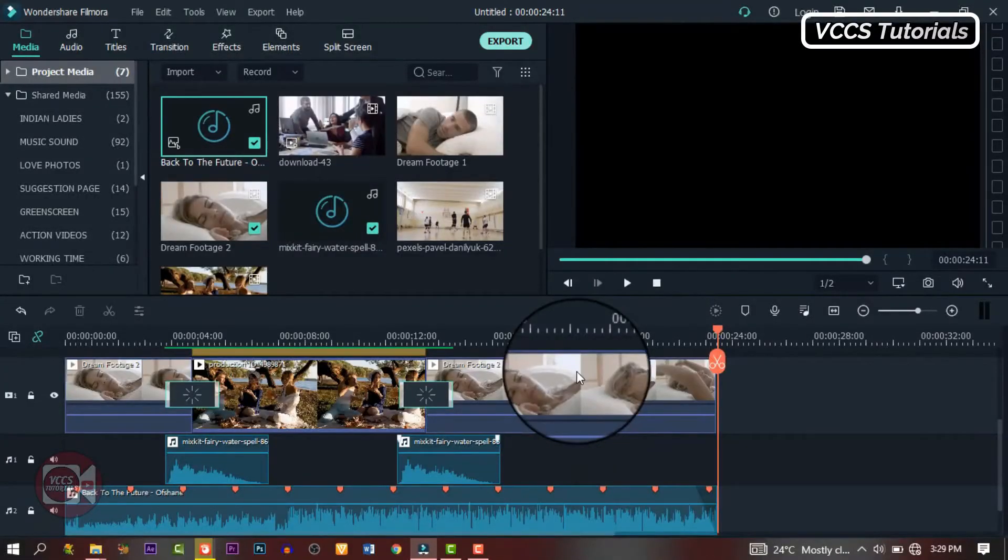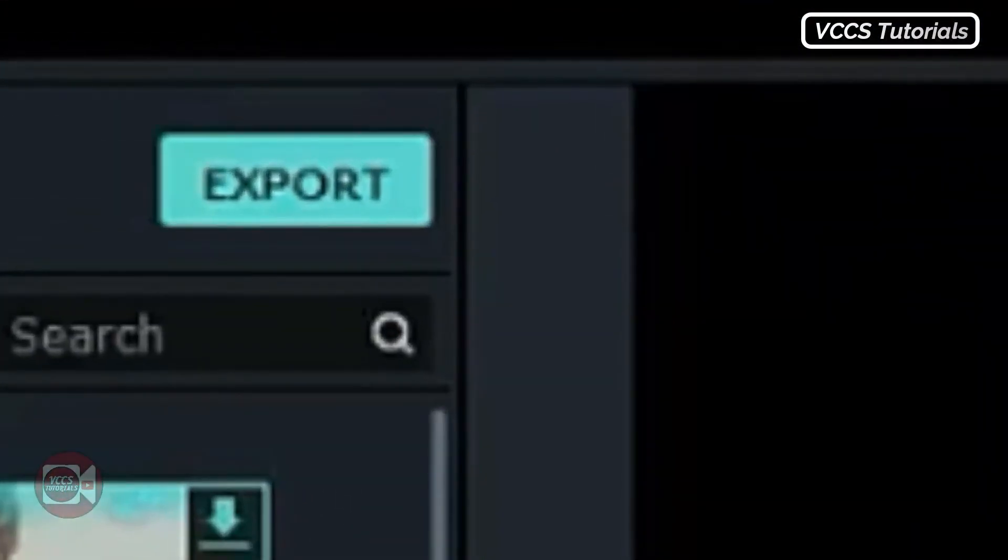If you're satisfied with what you have, smash the export button and export and render your final video.